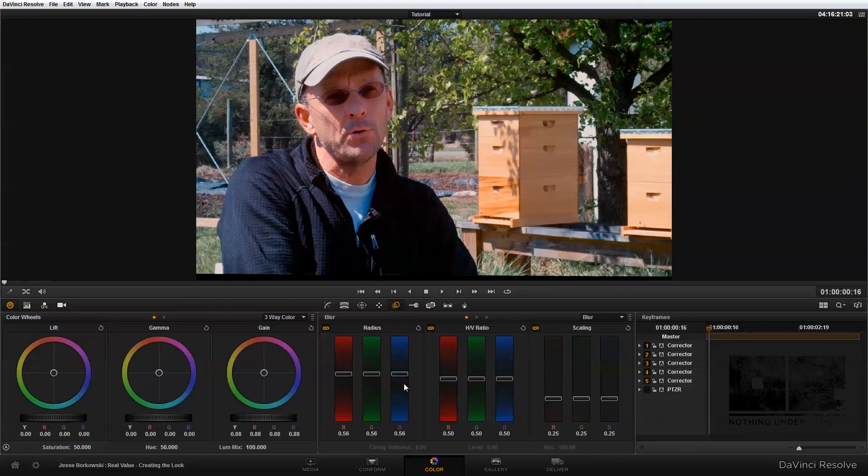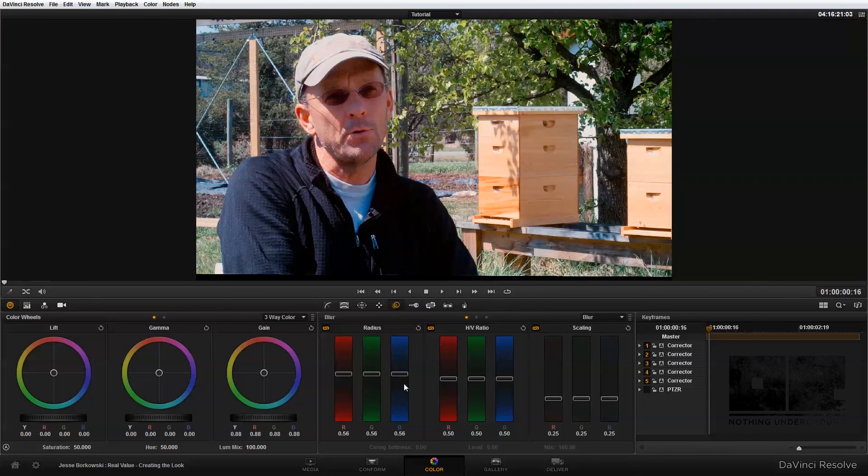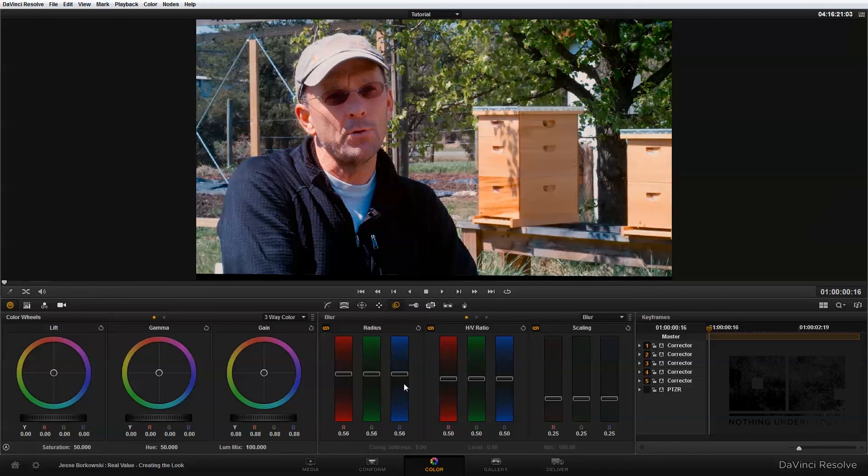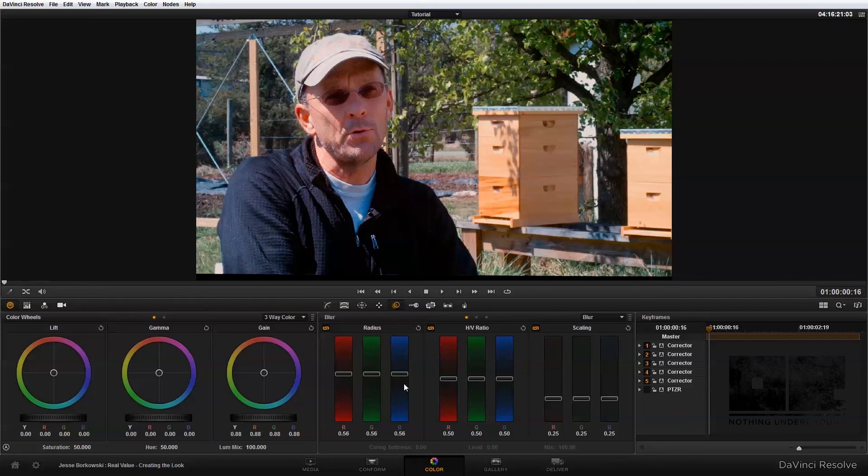And now if we take a quick look at the before and the after of this, see that's before we added the correction to this node. And this is the after. And you can see that by bringing the exposure down and adding some blur into the background of the image, that we've really been able to bring some attention to the subject of our shot.